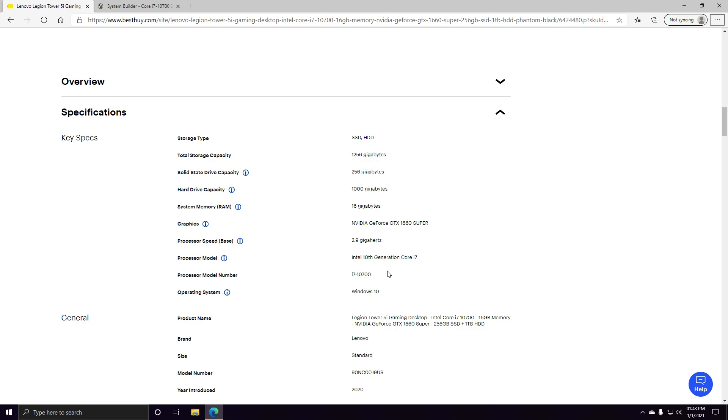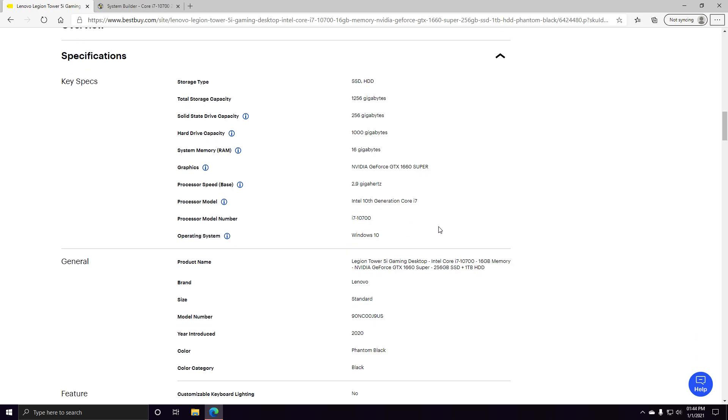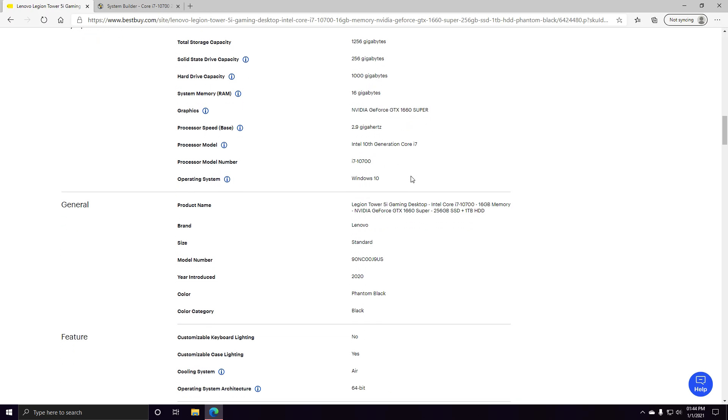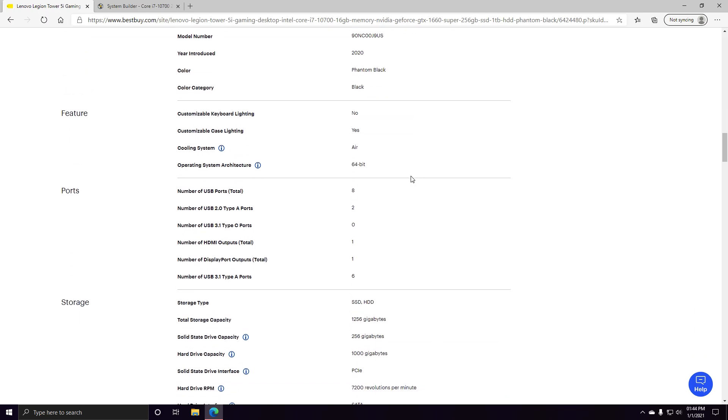So like I said, it does come with the i7, which is a fantastic processor. It comes with the GTX 1660 Super, which I think is, if you want to get at least 60 FPS on high settings on almost every game, this is the GPU you go with. It's almost as good as a 1070.